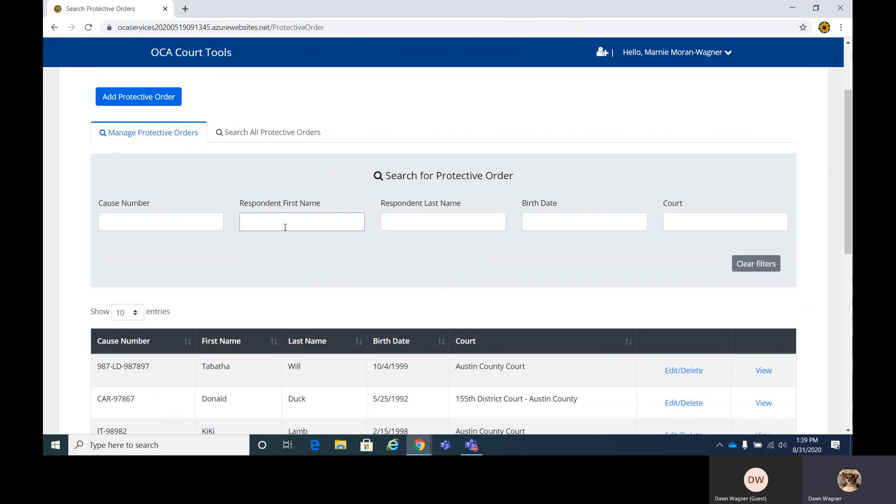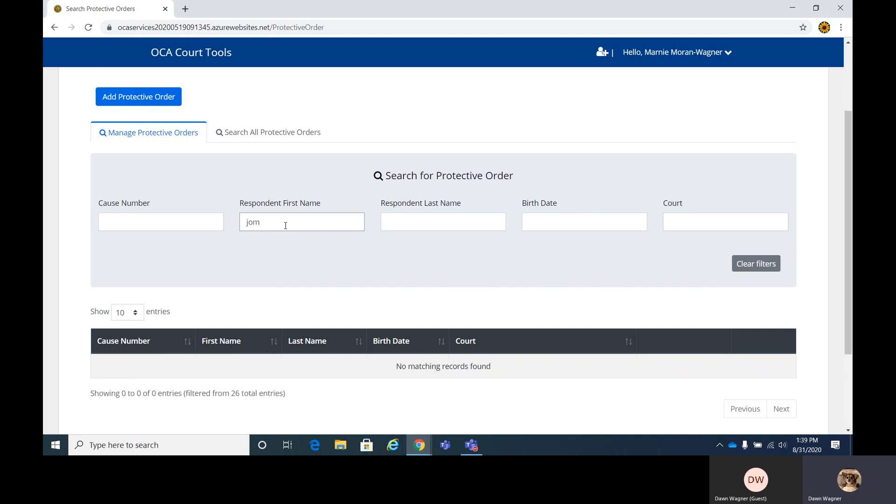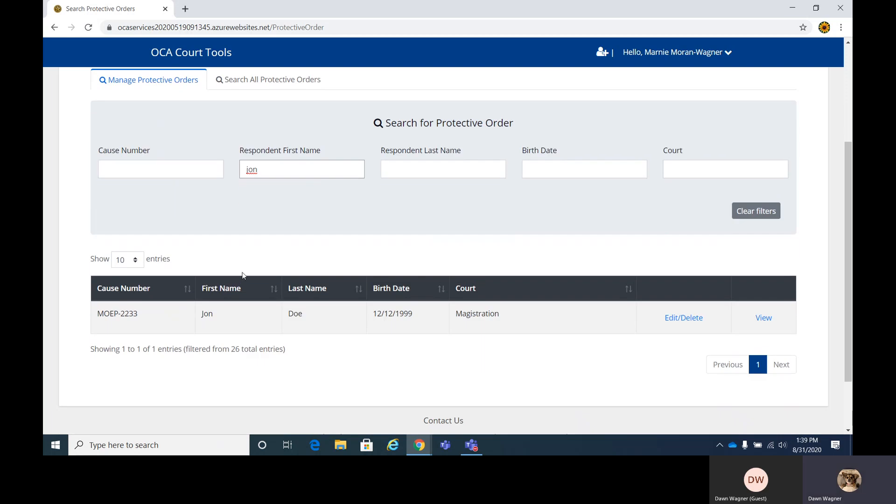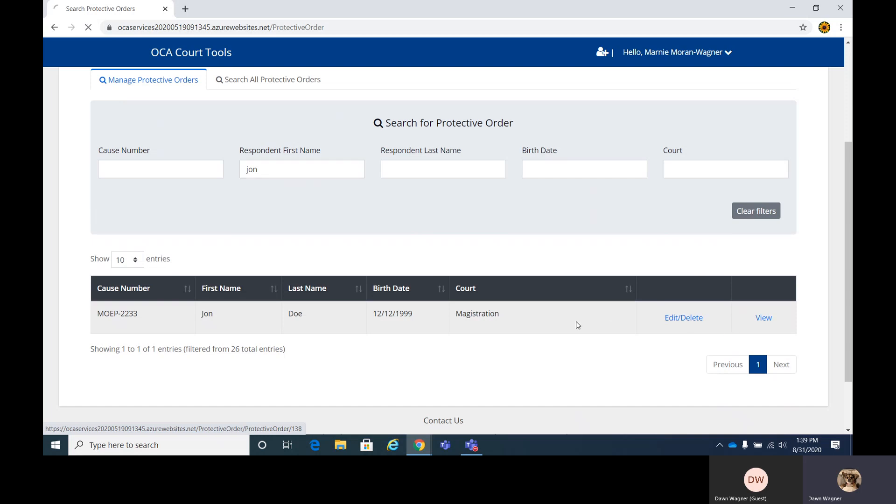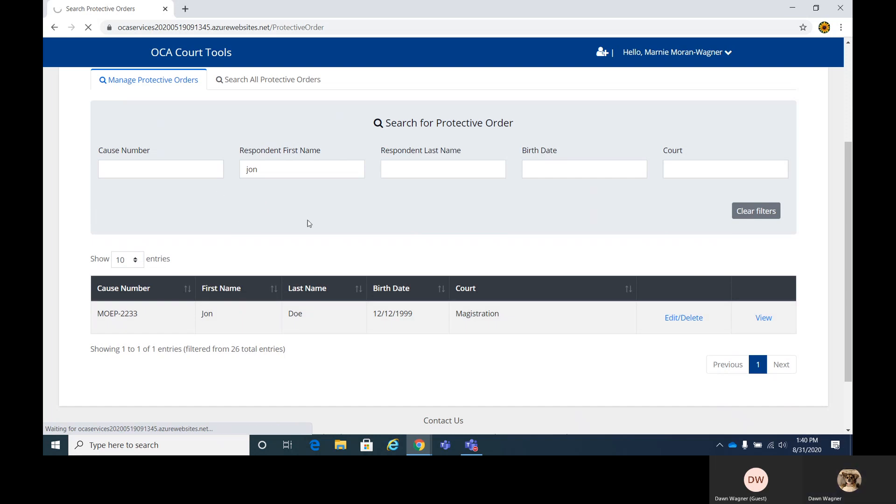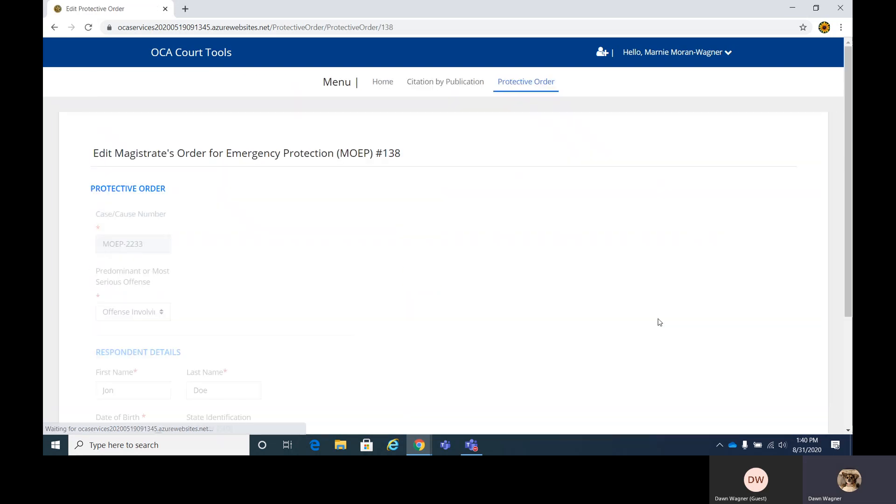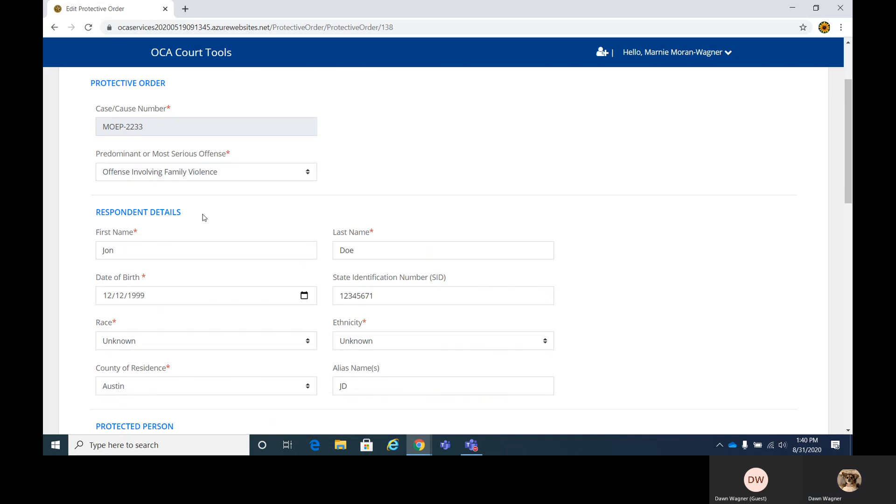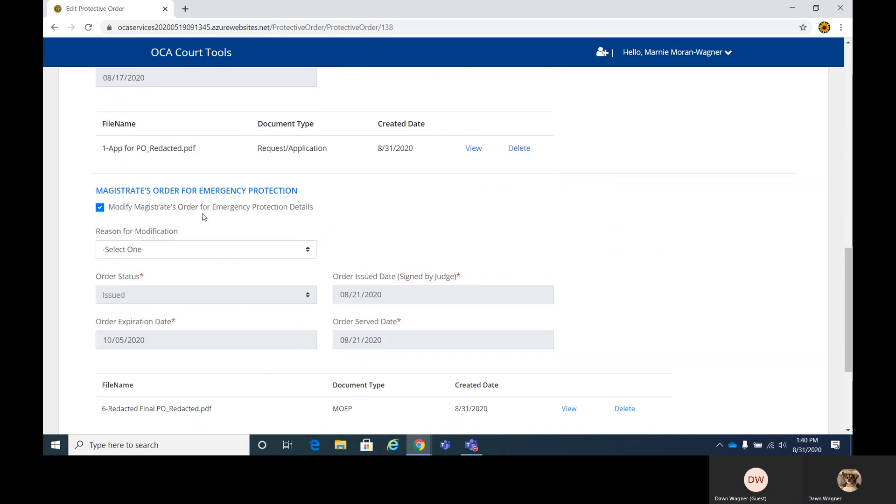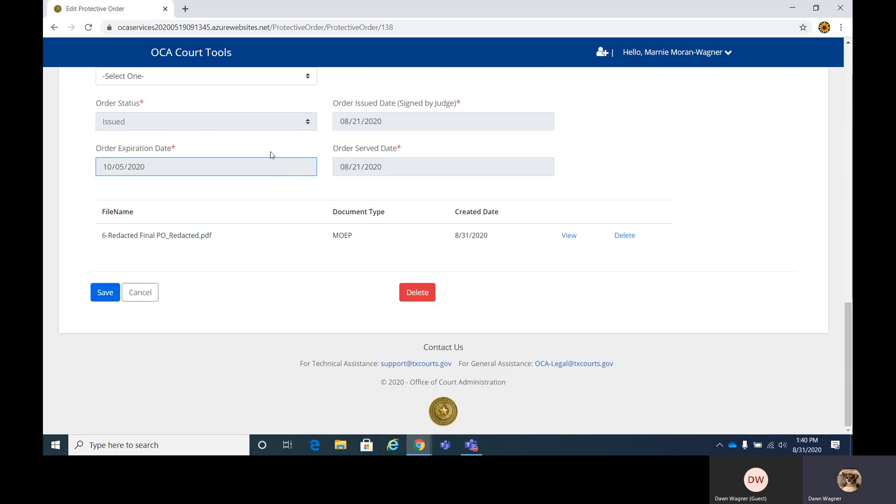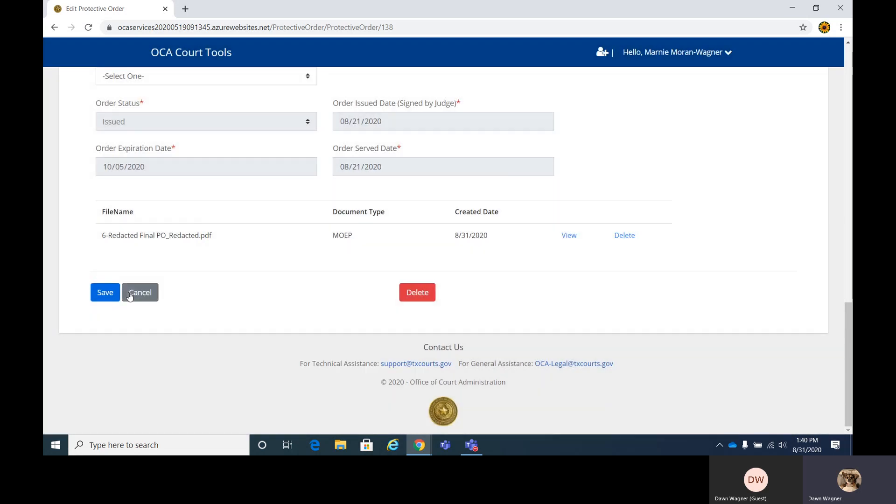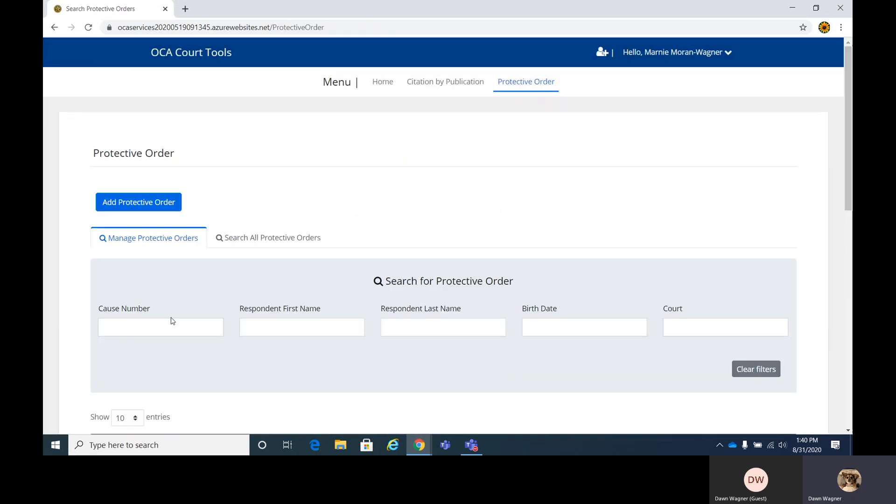Now if we type in John, we can see that it pulls John's information up right here to edit or view. Or you could delete as well. I'm still in the test environment here, so things are running a little bit slower. Down at the bottom, if you did want to delete this whole record, if you hit delete, you will be prompted to confirm that that's really what you want to do. In this case, we're going to cancel and exit out of here.